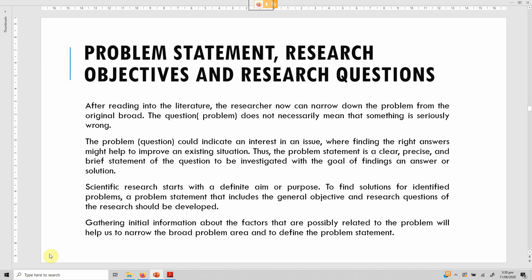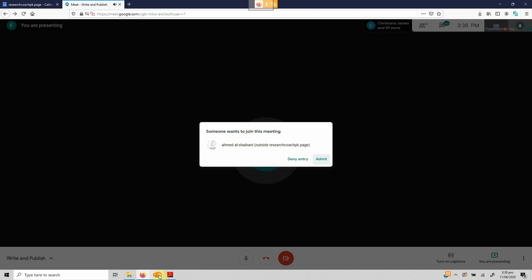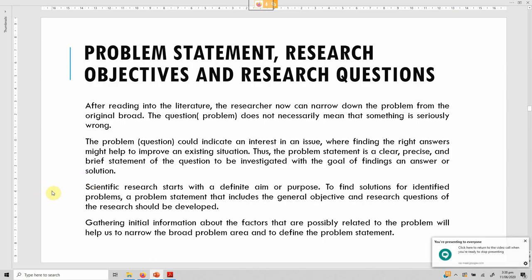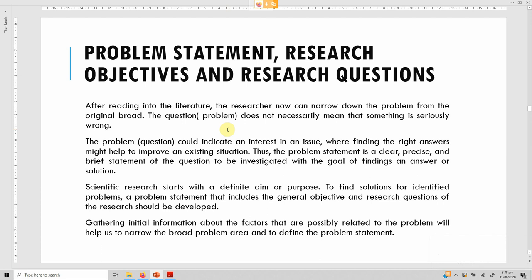For thesis writing, how do you write a problem statement, research objectives and research questions? After reading the literature, researchers narrow down from a broad problem statement. For example: 'Determine the extent to which career satisfaction mediates the relationship between servant leadership and life satisfaction in higher education institutions.' The anatomy of a good problem statement includes subjects (servant leadership, career satisfaction, life satisfaction), verbs (impact, mediating), and objects (higher education institutions). It must be concise, concrete, and complete.